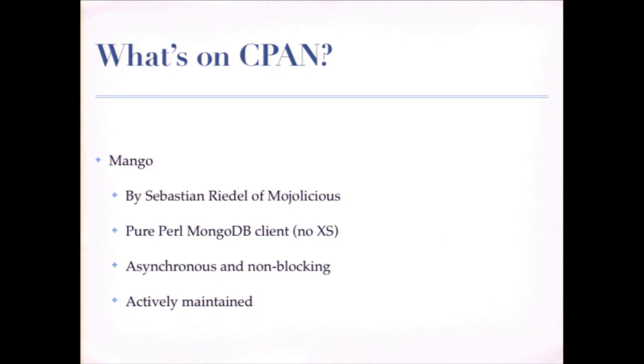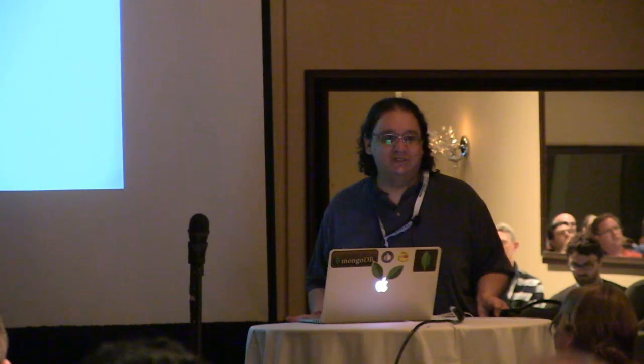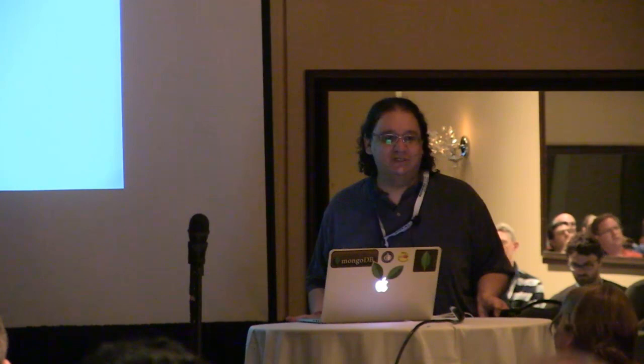So I think I've got like 20 seconds left. If you've got any questions, come find me. Unfortunately, I have another talk in like 10 minutes in another room, but you can track me down there. And thank you very much for your time.